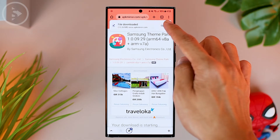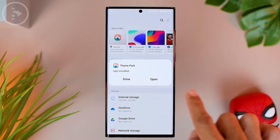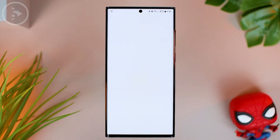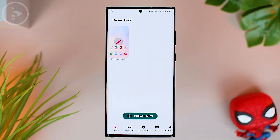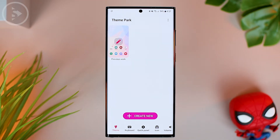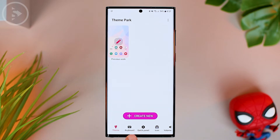Then click 'Download Anyway', and you can immediately open the application. Click the open button to open the application, and now we have successfully opened the Theme Park application. For those of you who have difficulty installing the Theme Park application on your Samsung phone, you can check the previous video about how to install applications like this, linked in the upper right corner of this video.